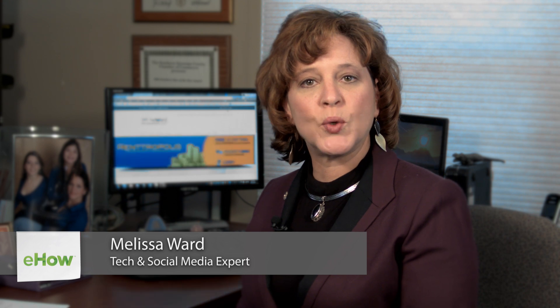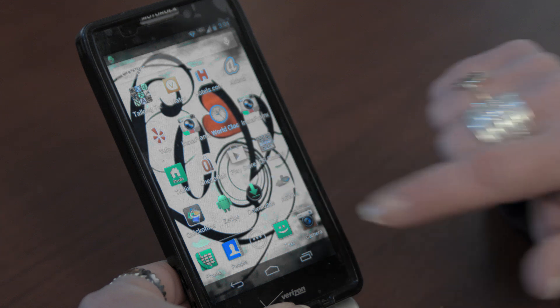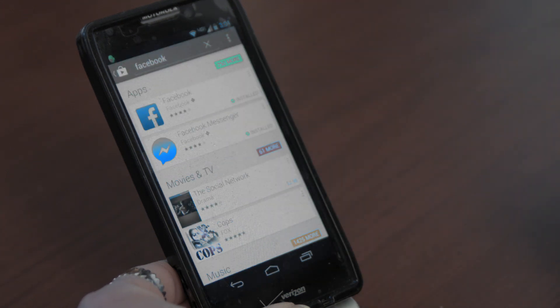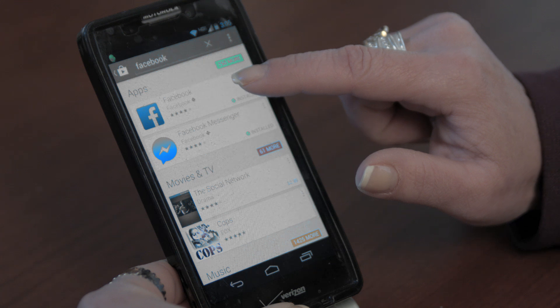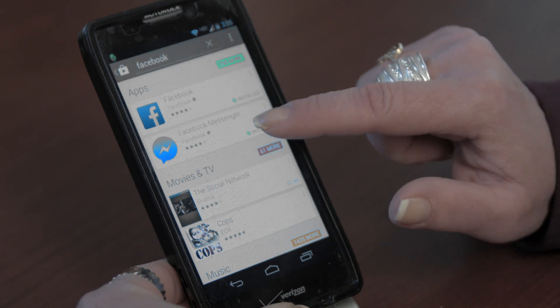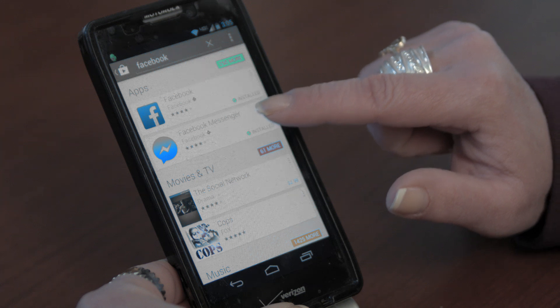To check your messages, you need to go into the Google Play Store and install the Facebook app. You can also install the Facebook Messenger app.